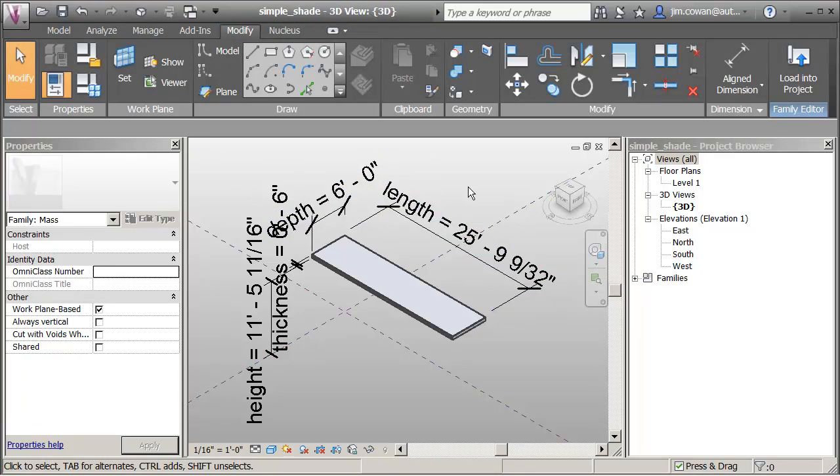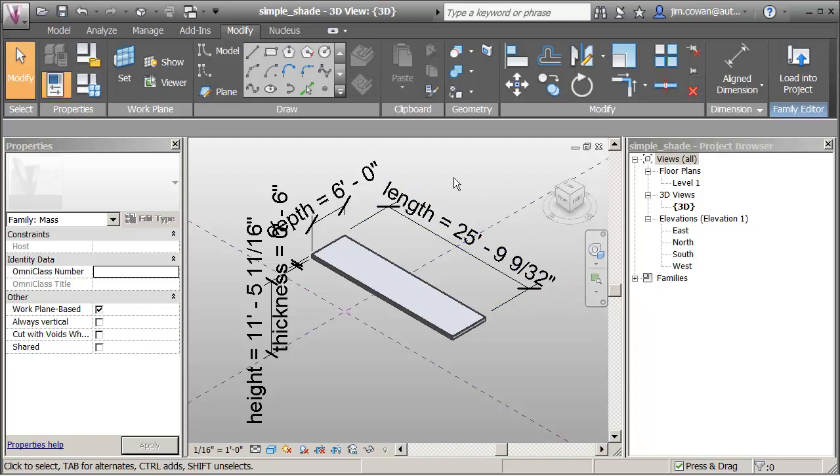So there's my family name here. And the reason I did that is so that when I load it into a project, it will appear under the mass families category as Simple Shade. And other people will know what it is, as opposed to say family 1, family 2 where nobody knows what it is until you open it up.